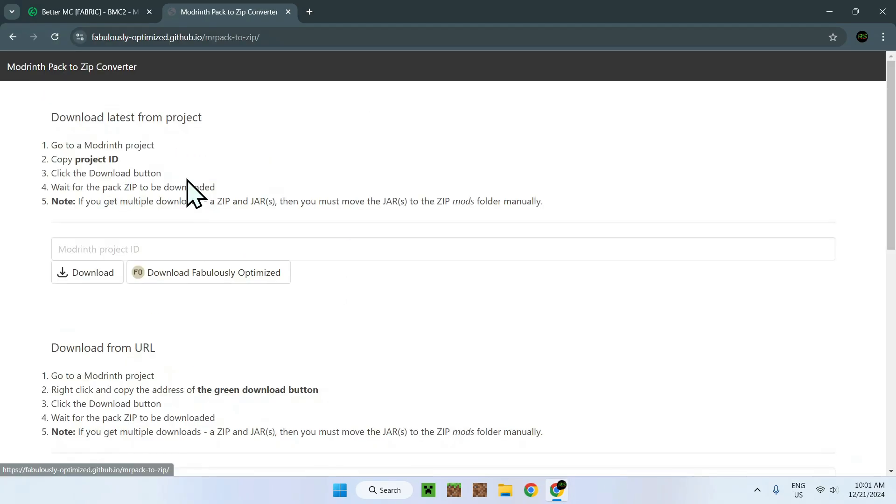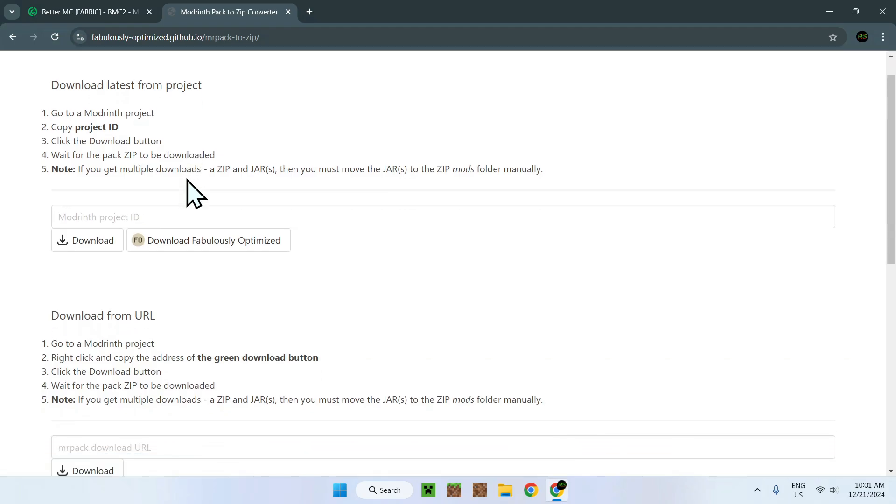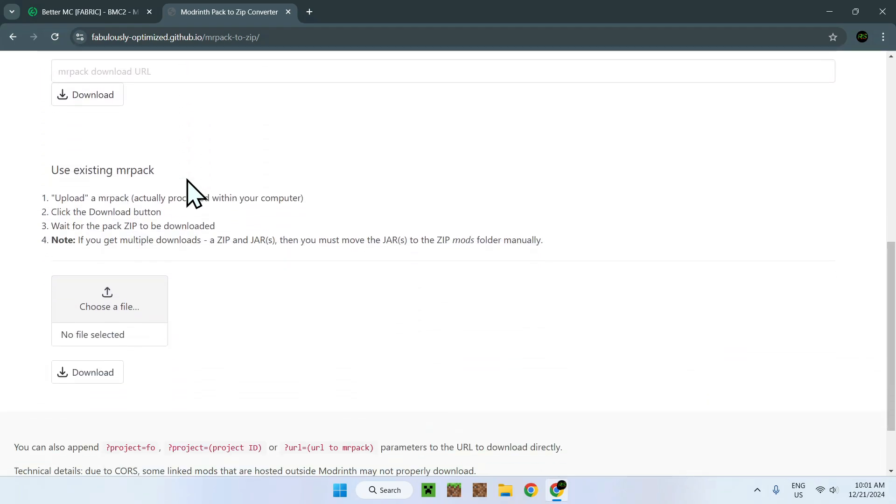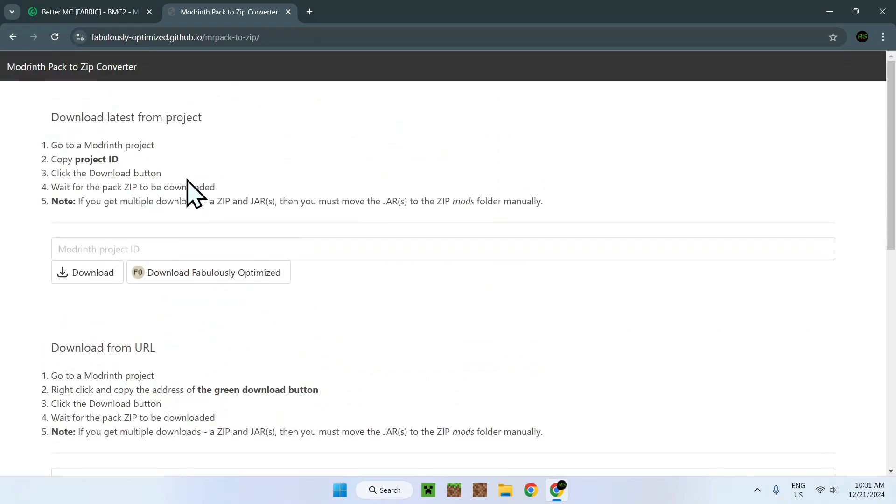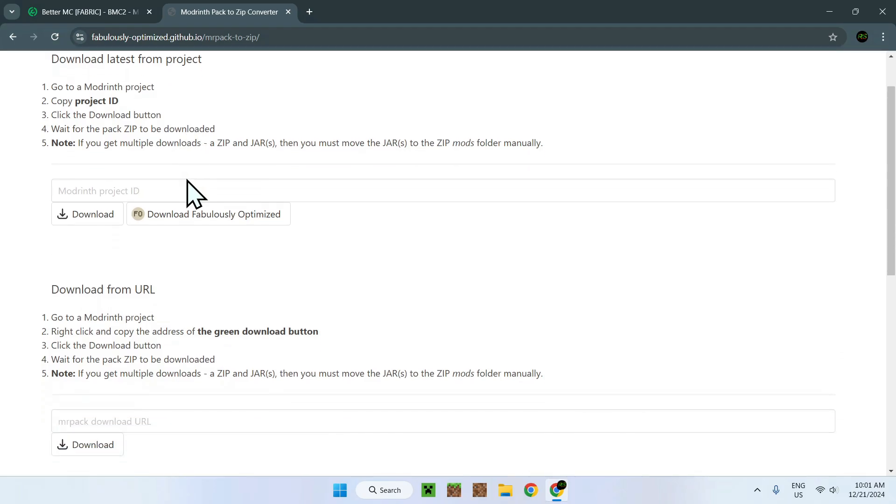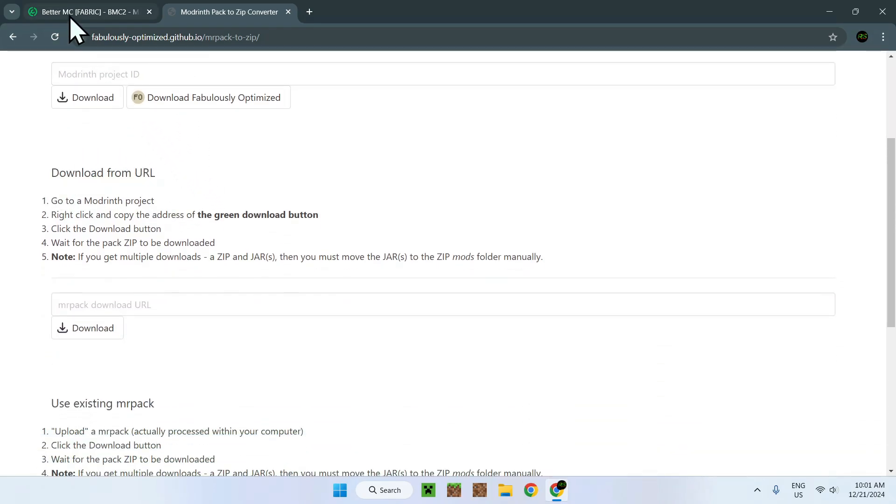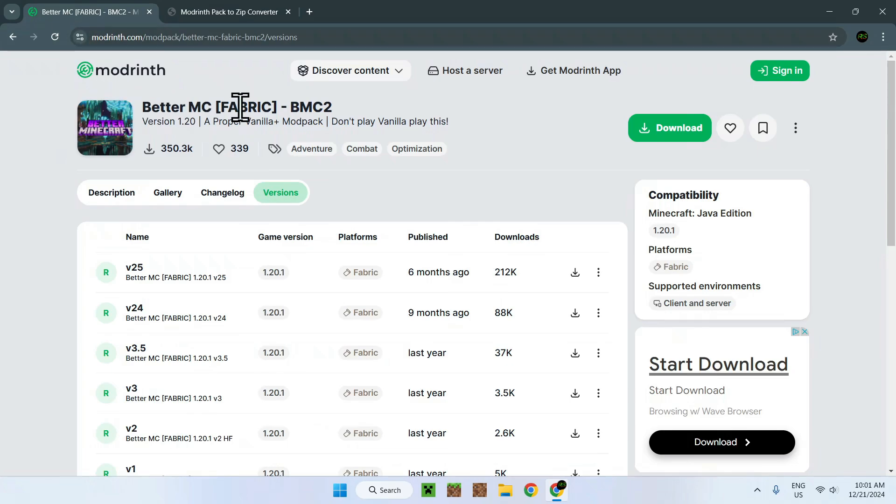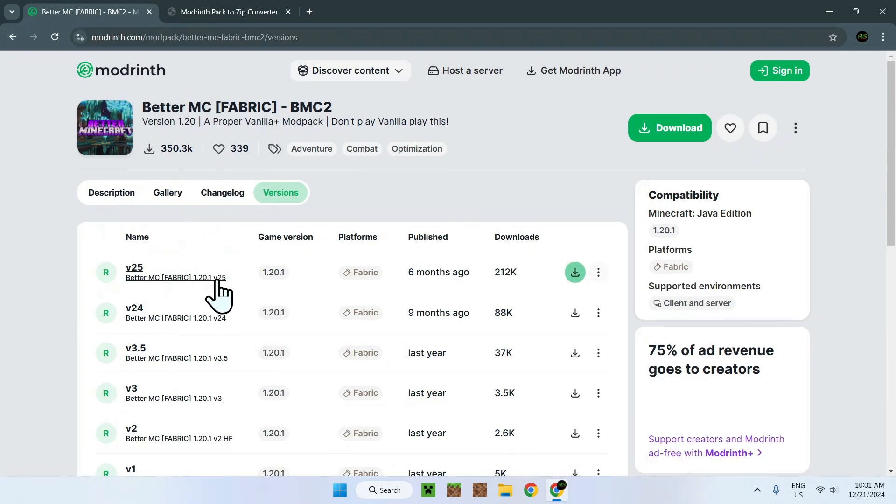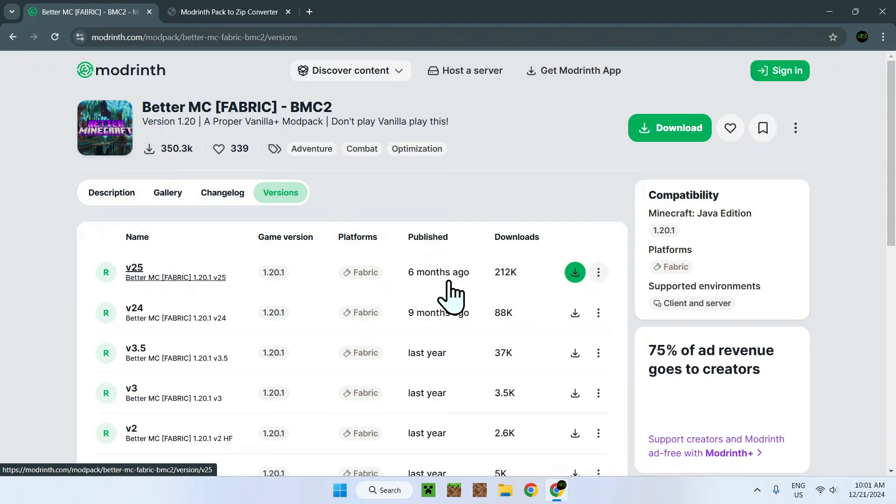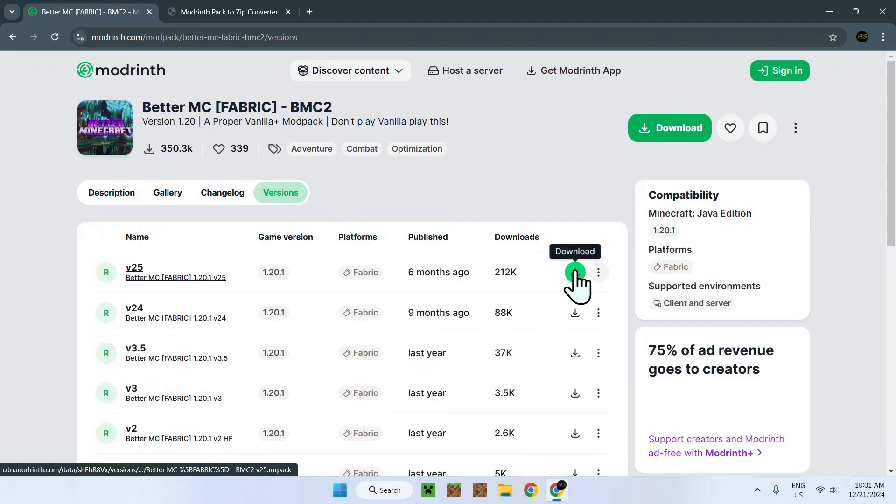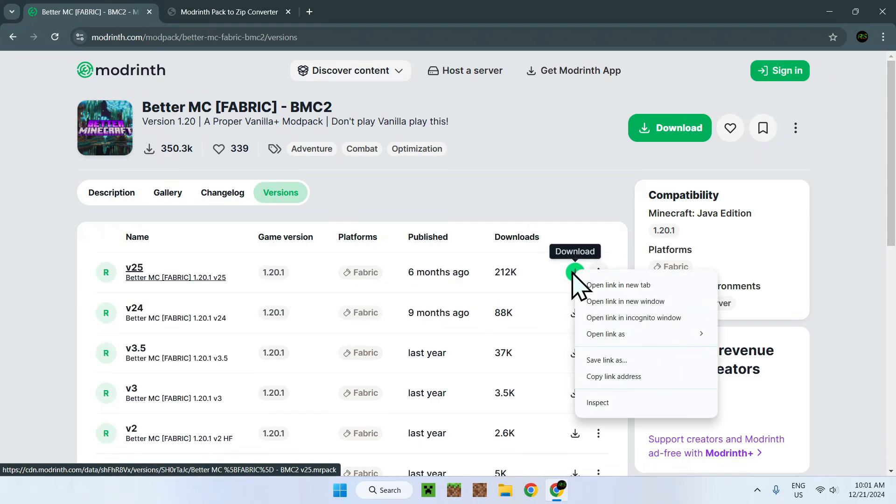Simply click this. And here you'll have three different ways of getting these jar files, but the easiest way here will be the middle one, download from URL. Once we go back to BetaMC right here, simply find v25 or the latest one.